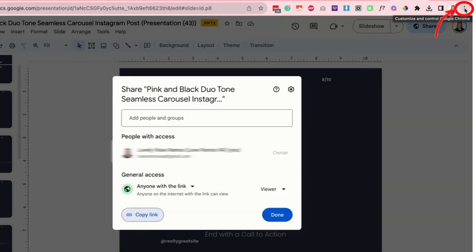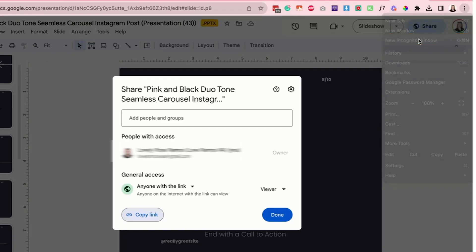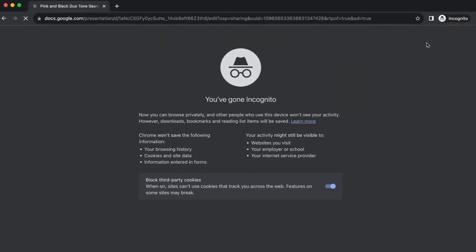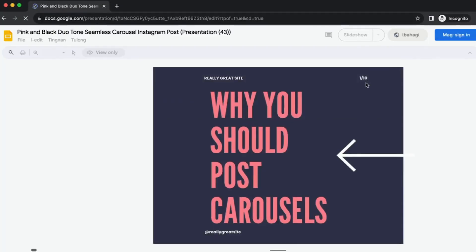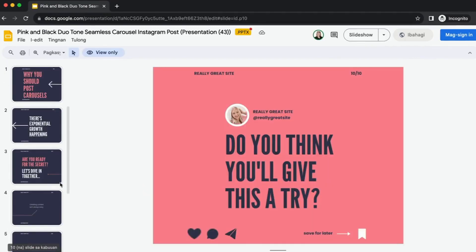You can also test it by clicking on the three dots on the upper right corner of your browser and then click on new incognito window. Paste that link and it will show you how it looks on the viewer's end. And that's how you do it.